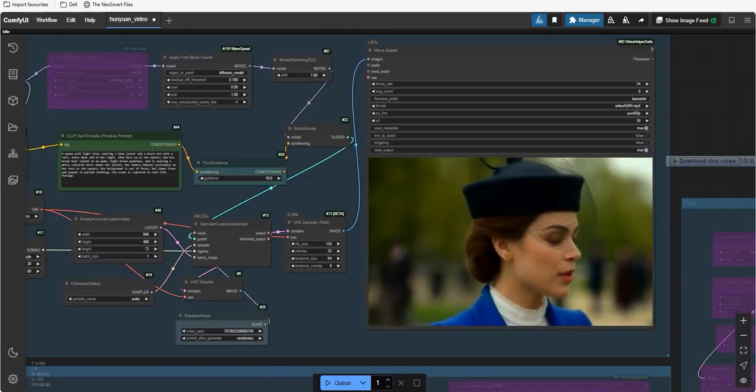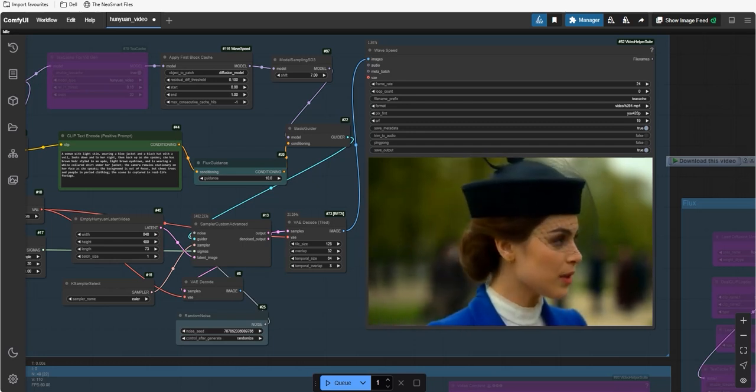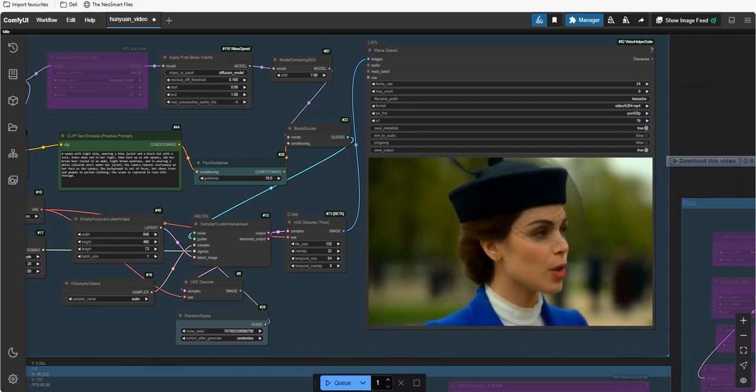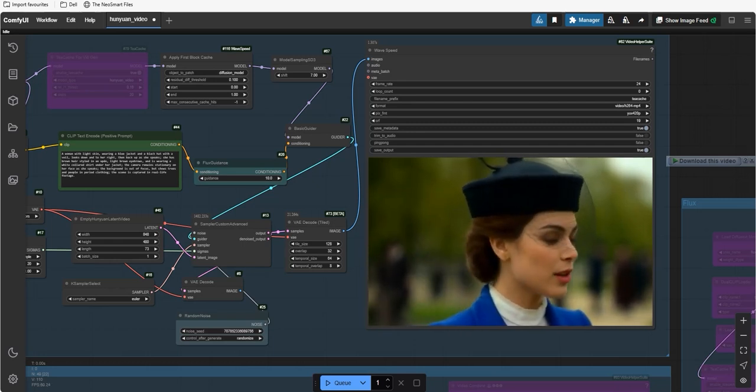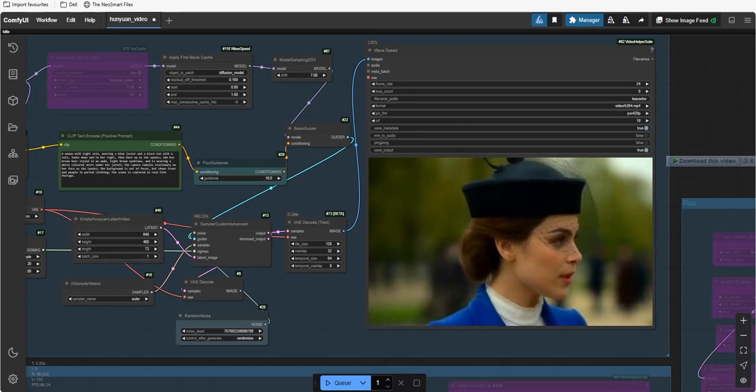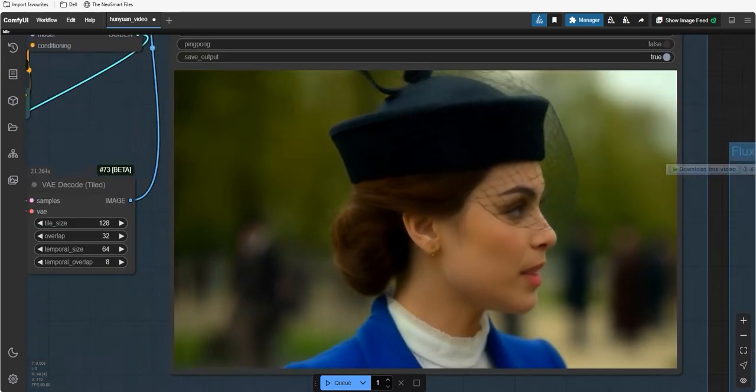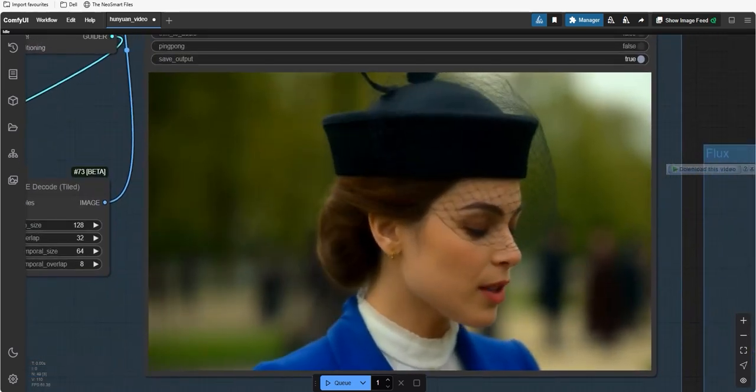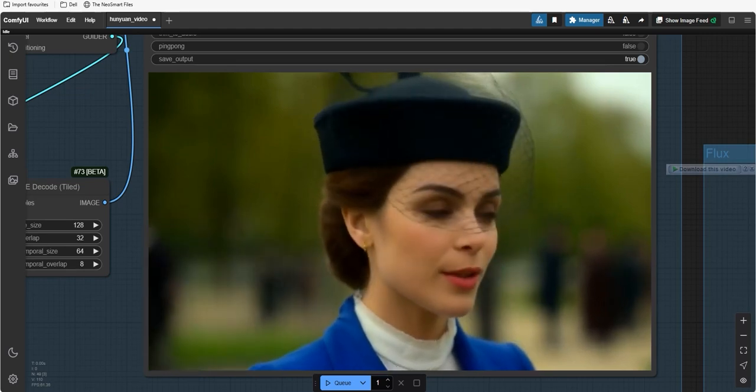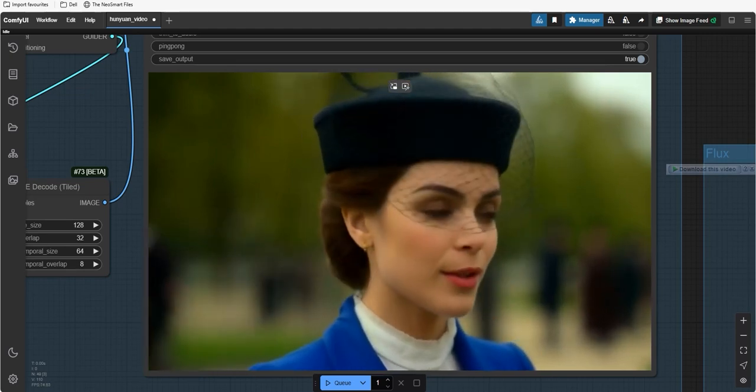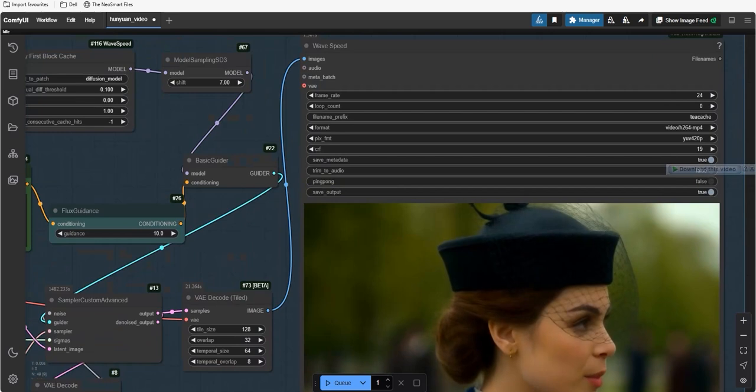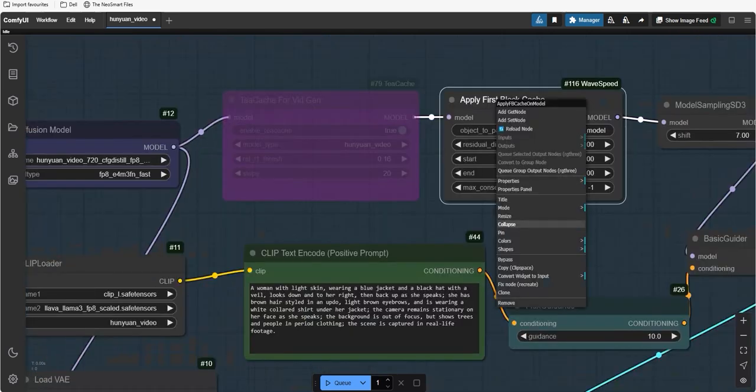Finally, the result has been generated and you can see the video quality is so surreal and it doesn't lose the actual details of the given prompt. Within a less short time, it has given the result which is seconds and it looks like a cinematic shoot straight out of a movie scene.